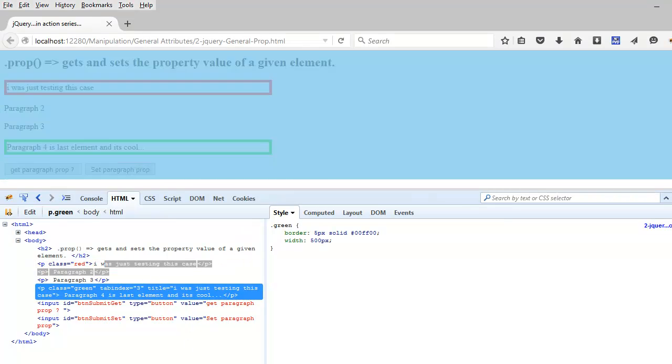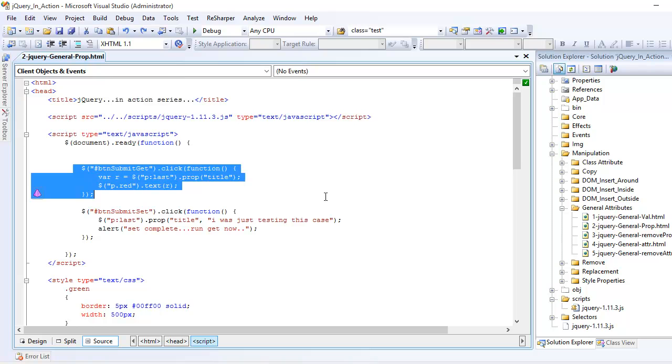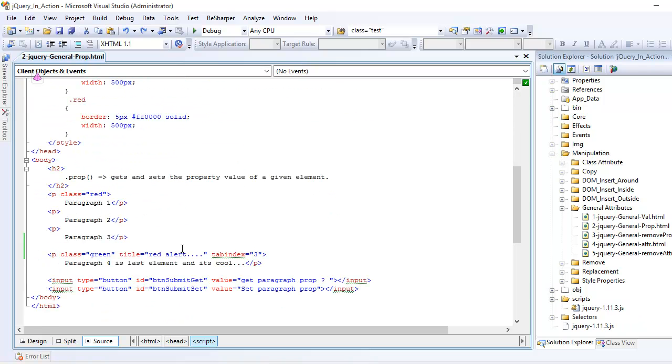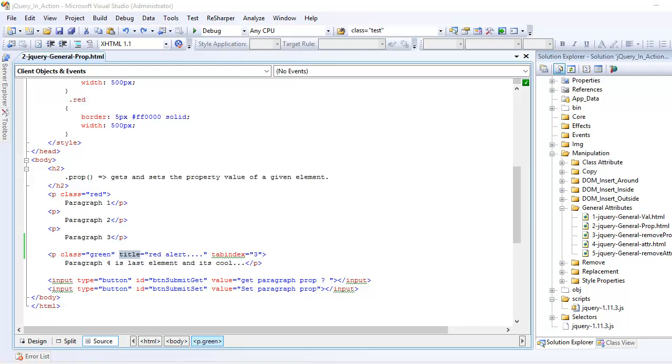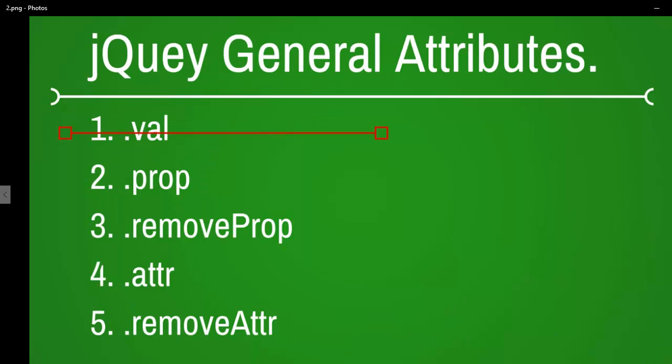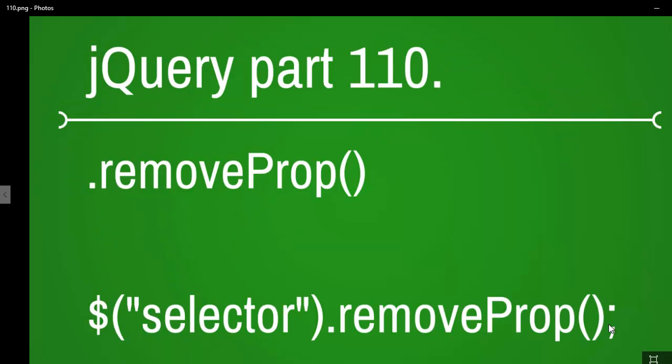So the get and set both are easy. Like I mentioned, the homework is for you to understand the difference between attributes and properties. Up next I'm going to start with the remove properties, which is pretty simple. I hope to see you there.